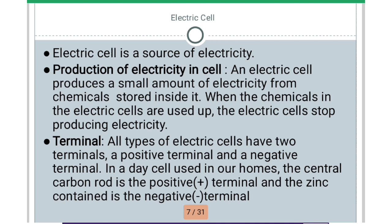Taking the example of the wall clock — we insert the cell and it starts working. After some time, you find that the chemical inside the cell is completely used up, and then we have to change the cell. It means the chemical is completely utilized by the cell, and when it is used up, the cell will stop working.